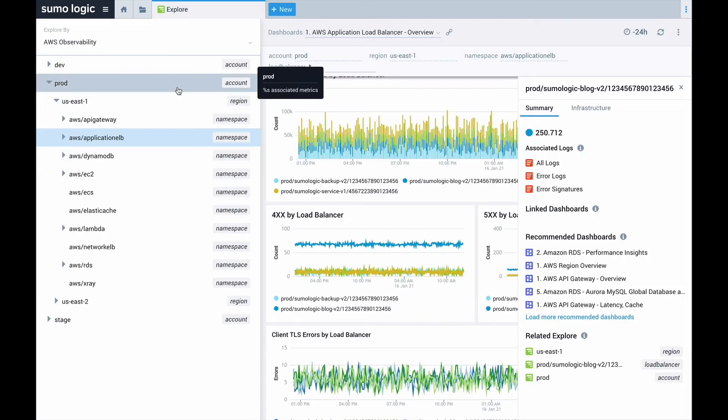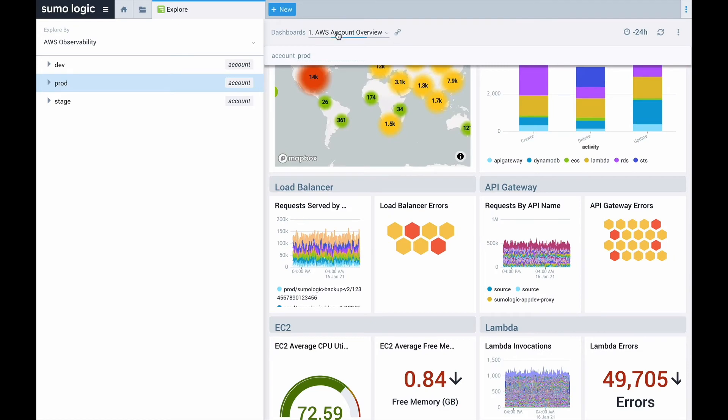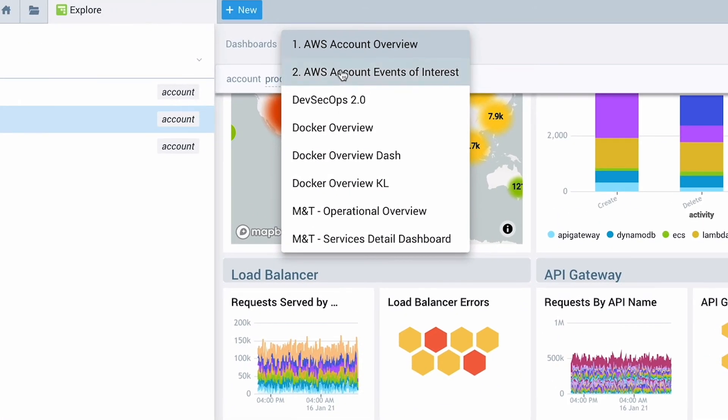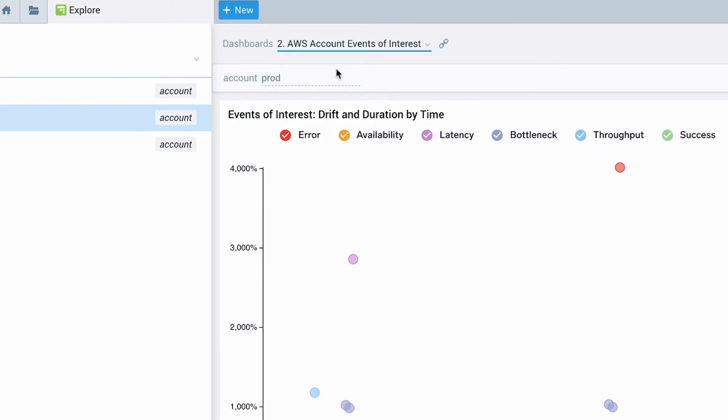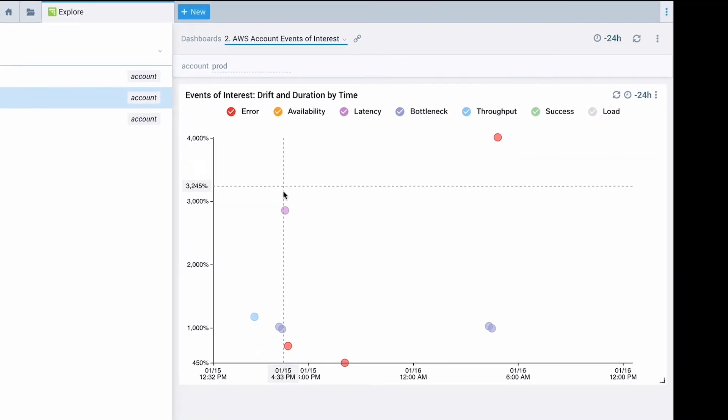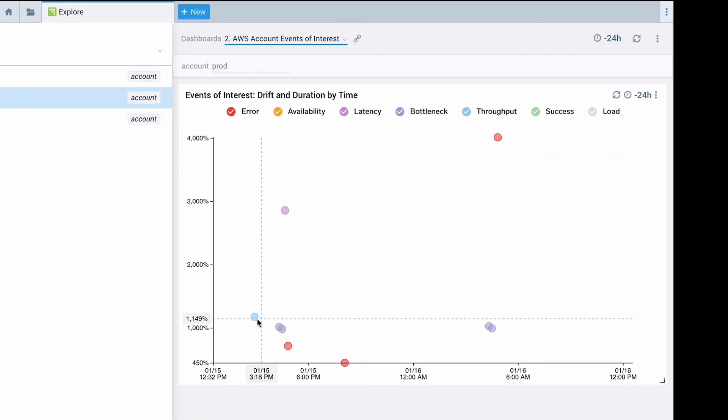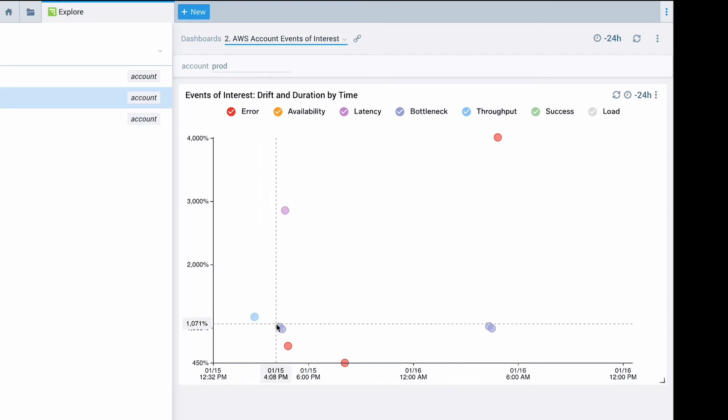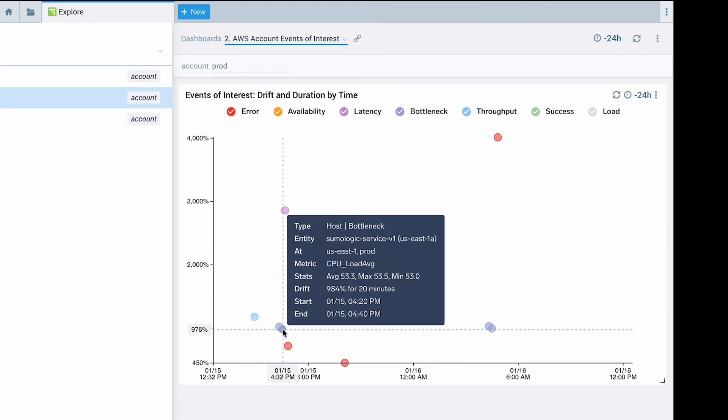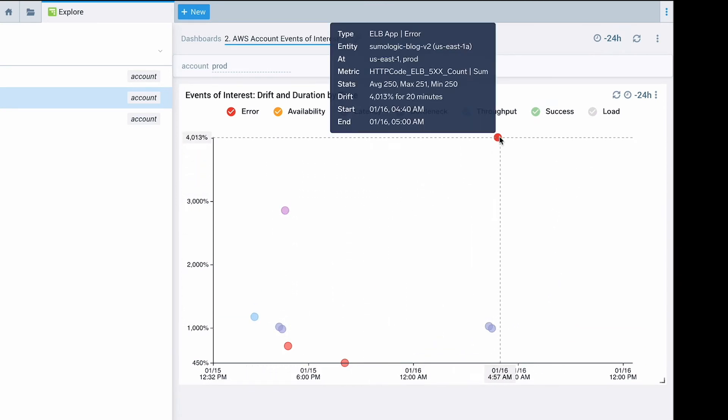Now take a look at the events of interest. This shows anomalous events that occurred in this account. You'll probably notice that there aren't very many events. That is entirely by design. This Sumo Logic root cause explorer uses machine learning to highlight just the most important events. We will come back to this in a later video.